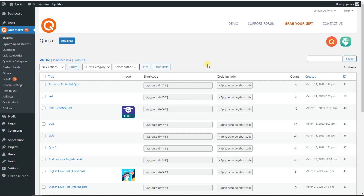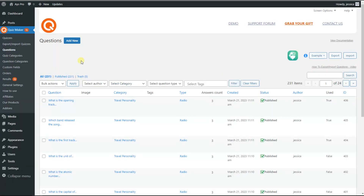The first step to create a quiz is to go to the Questions page and create a new question by clicking on the Add New button. As I have already created my quiz with questions, we go back to the Quizzes page.